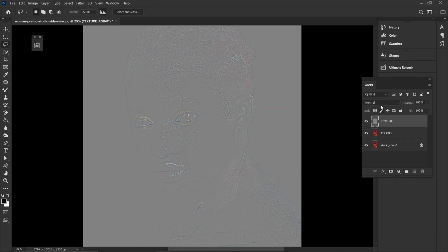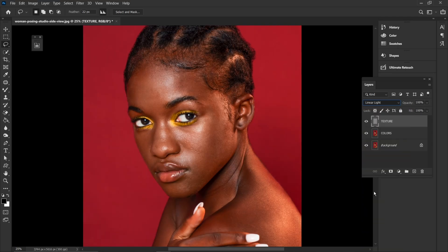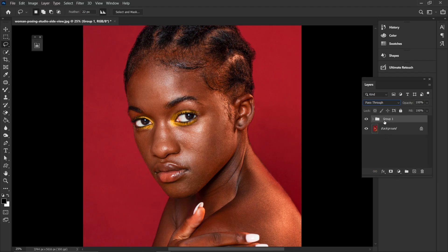Next I'm going to come to the blending mode of the texture layer and select Linear Light. Then I'm going to hold Ctrl and click on the Colors layer to select both layers and group them. I'm going to name this group layer.